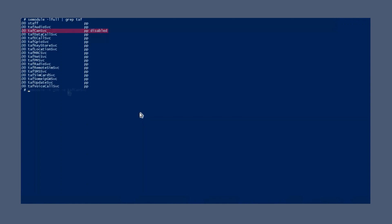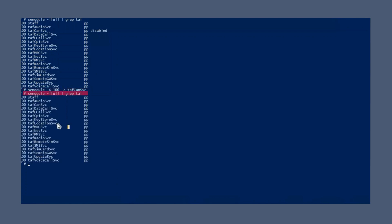Enable TAFCAN service again. It will take a few seconds. The SE module command shows that the TAFCAN service is enabled now.